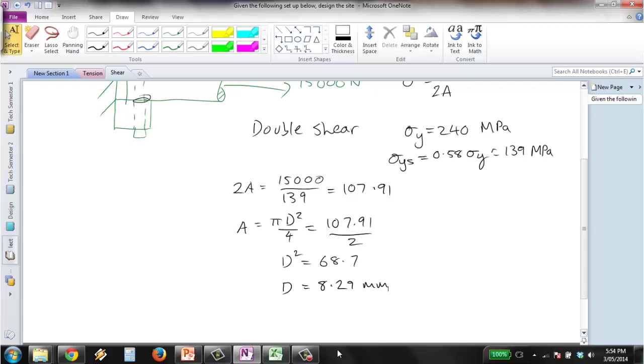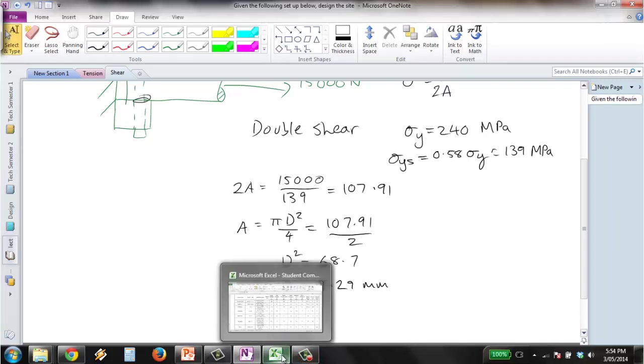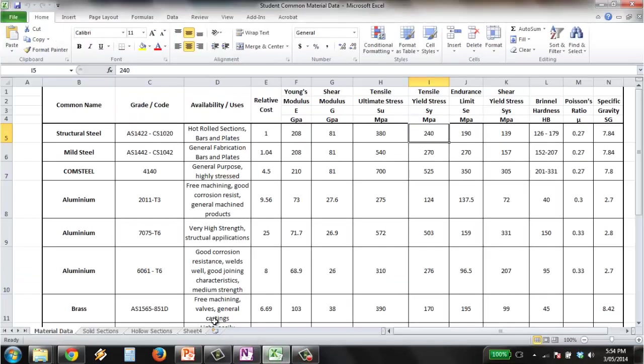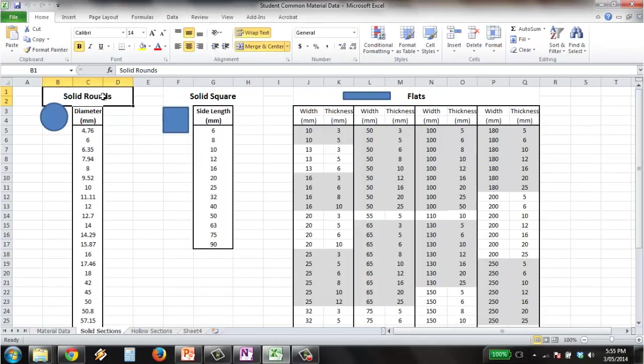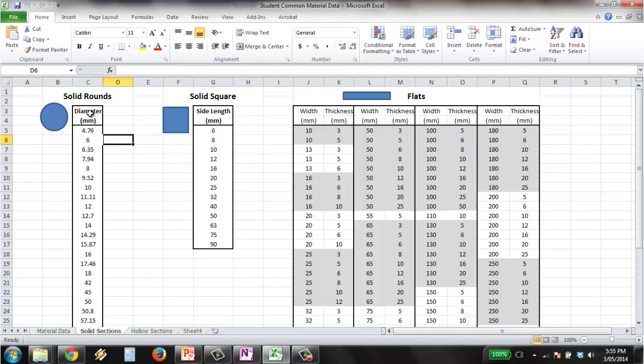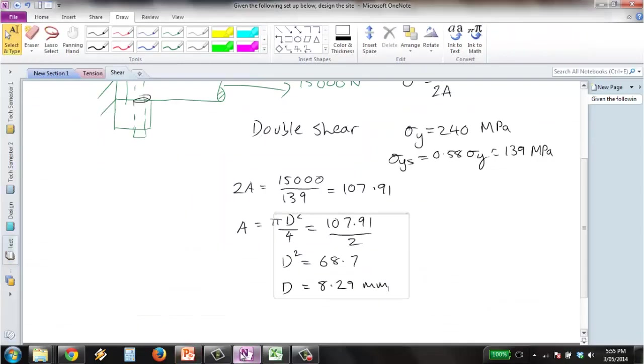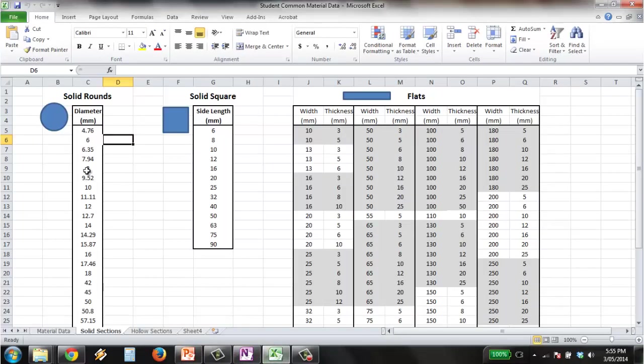So once again we just need to select an appropriate size from our list of solids. So if we're going with a solid round pin, we will select, so our number was 8.29.